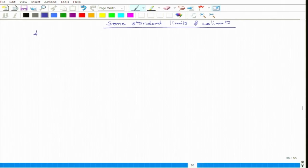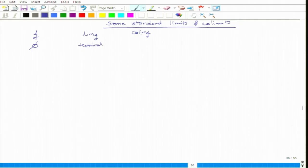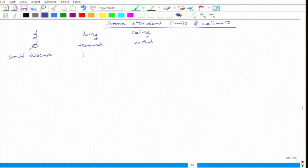Let us list some standard limits and colimits. We write the shape category, the corresponding limit, and the colimit. If J is the empty category, the limit is the terminal object and the colimit is the initial object. When J is a small discrete category, the limit is called a product and the colimit is called a coproduct.